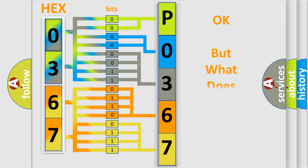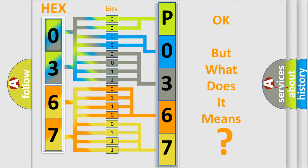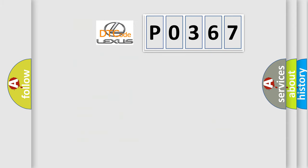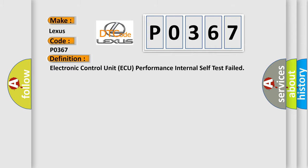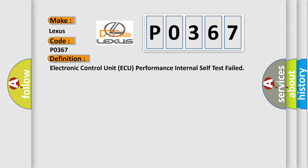The number itself does not make sense to us if we cannot assign information about what it actually expresses. So, what does the diagnostic trouble code P0367 interpret specifically for Lexus car manufacturers? The basic definition is: Electronic Control Unit AQ performance internal self-test failed.